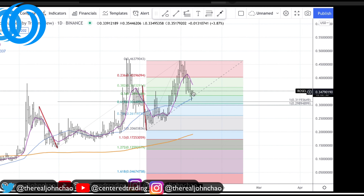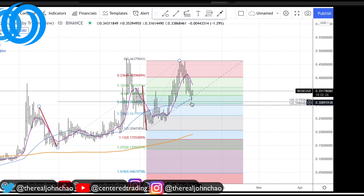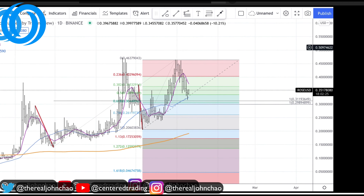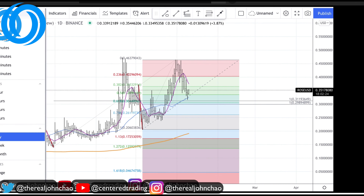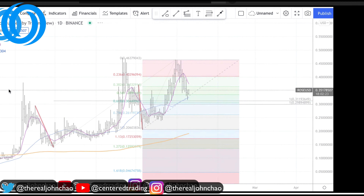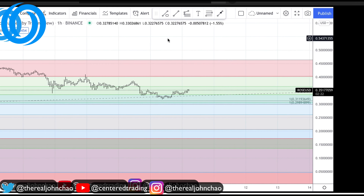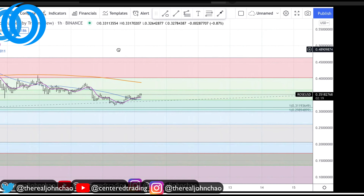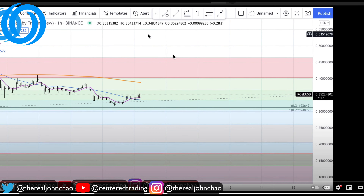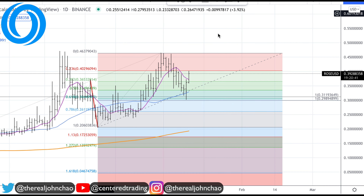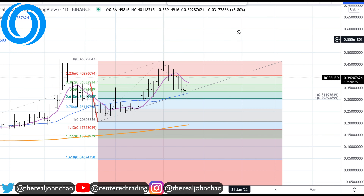Now price hasn't entered into this pocket of potential support, so I'm going to be patient with this one. If we're jumping down to the hourly chart, you can see right now we're also trading below that 200 moving average on the hourly chart.